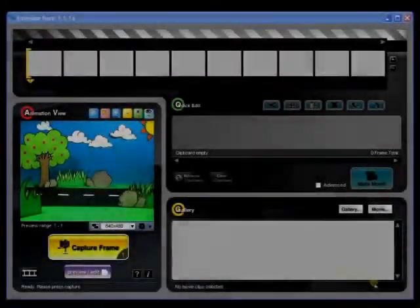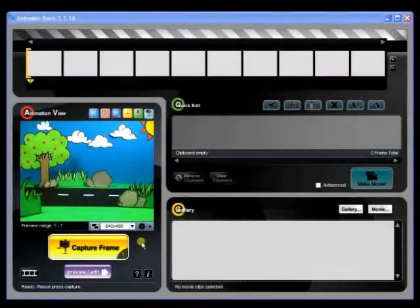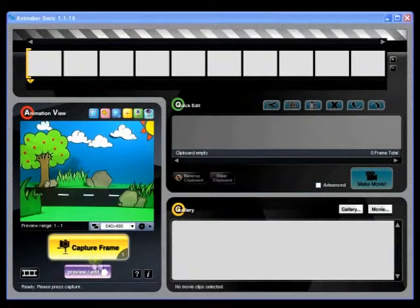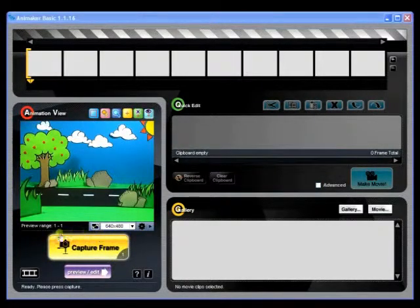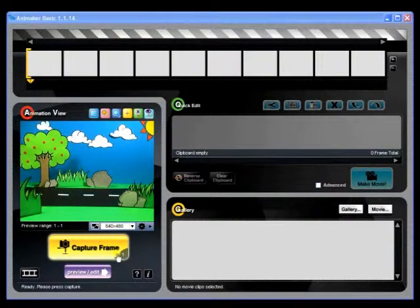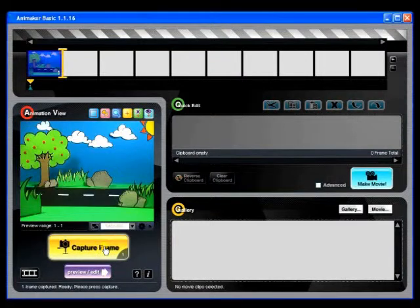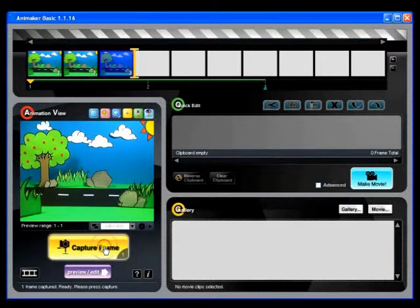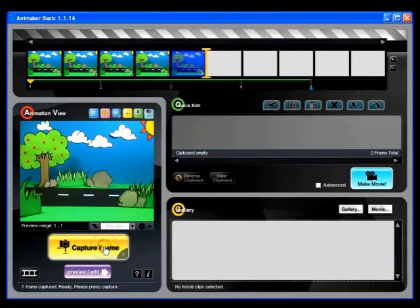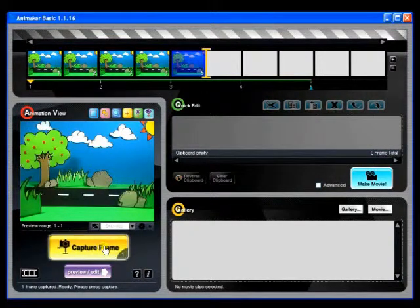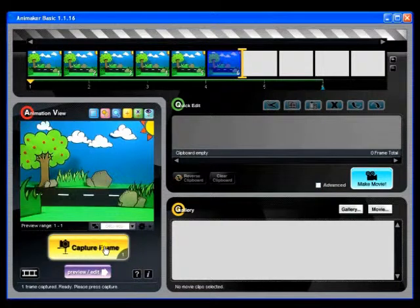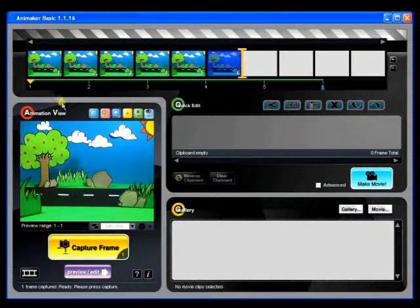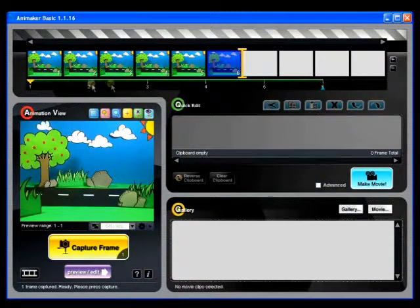The Capture Frame button is the button we'll be using the most. By default, every click on this button will tell Animaker to capture a frame of what your camera is looking at. Your captured frames will appear on the thumbnail timeline.